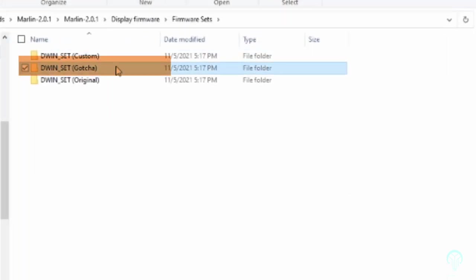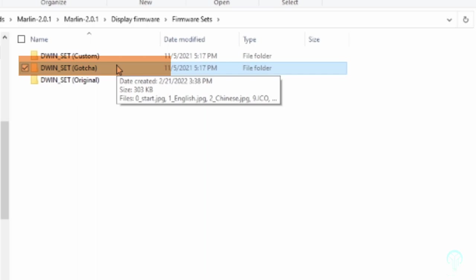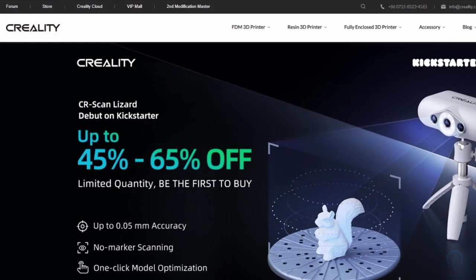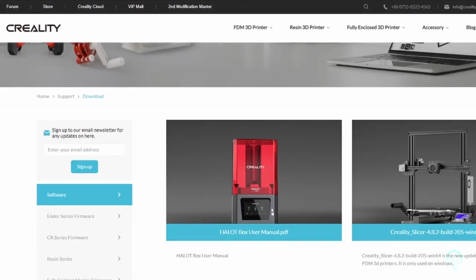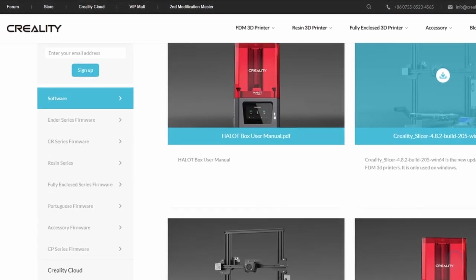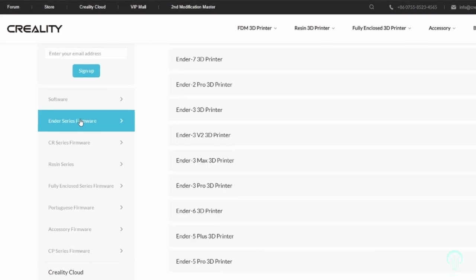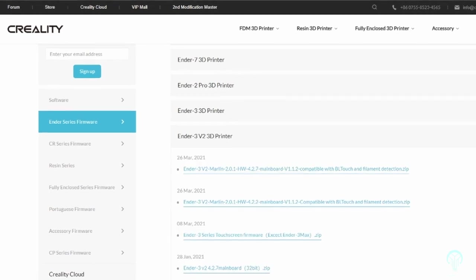In my case, I chose the DWIN Set Gotcha version for this update. If you're updating with the Creality versions, then all the necessary files will be within the zip folder that you download.